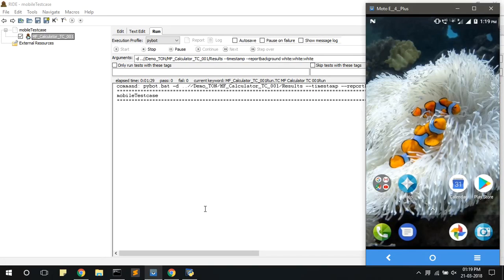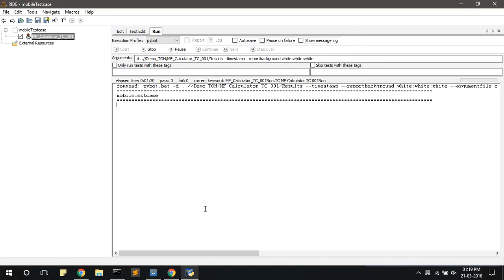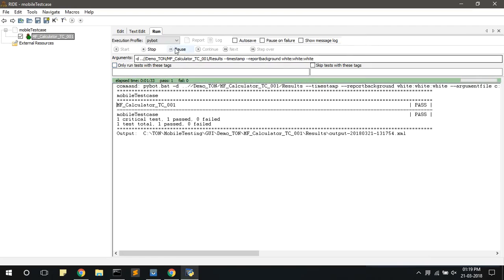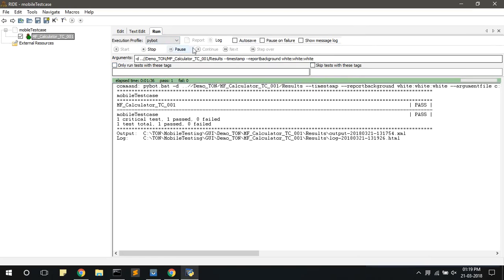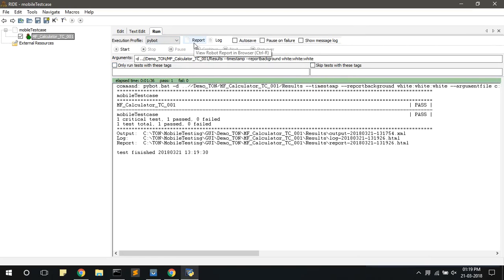Now the test case is executed successfully. To see the report of the executed test case, click on the report button here.